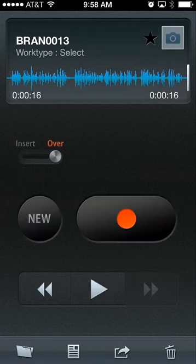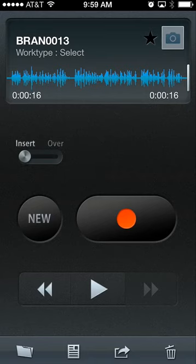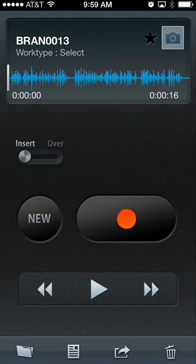We also have two components: the insert option on the top left side of the screen, and the over option. The insert option allows you to keep your previous dictation but add additional dictation in front of it. Through my dictation, I additionally want to add in that I am Dr. Evans and it is October 2nd, 2013.